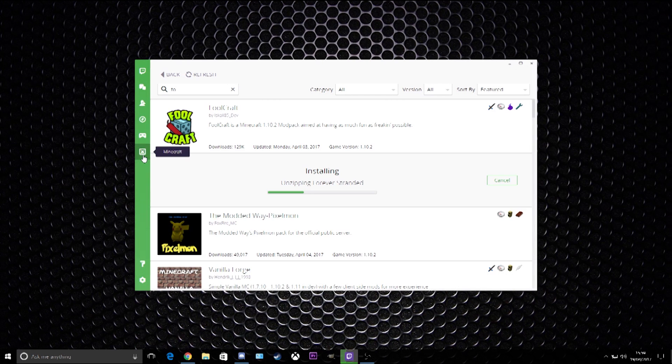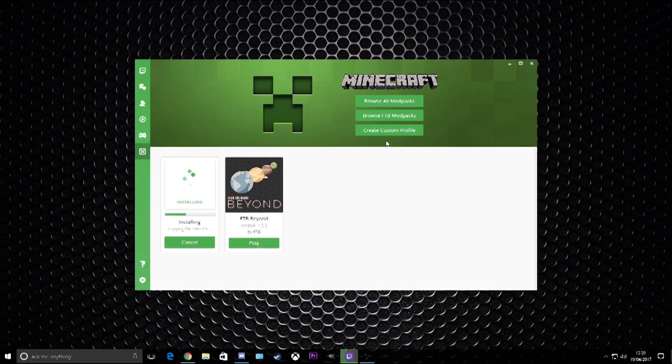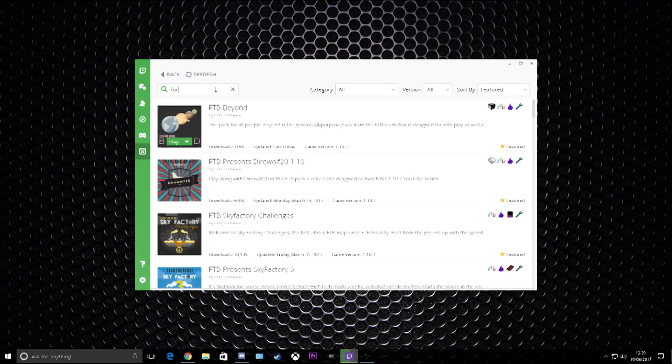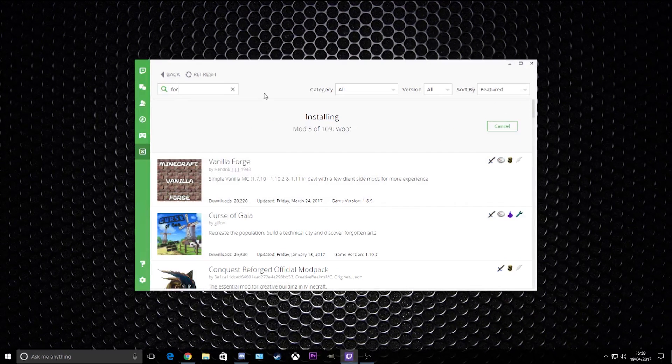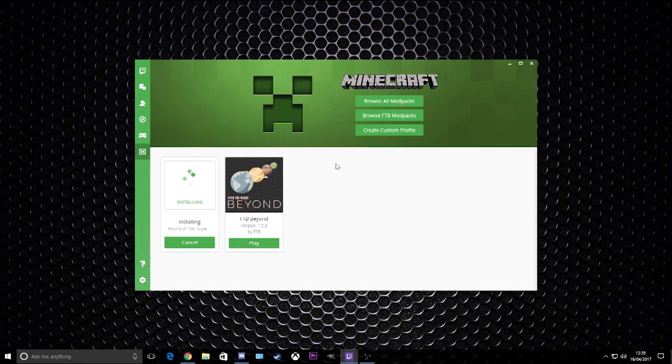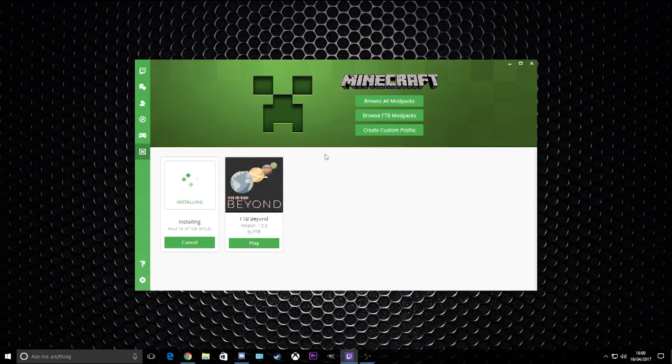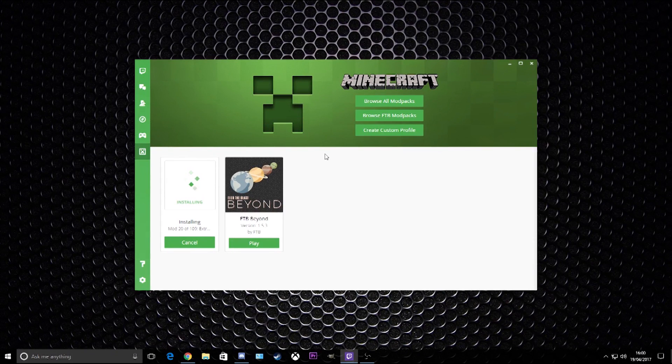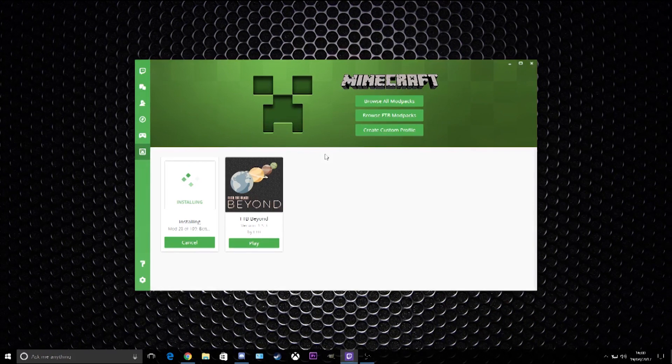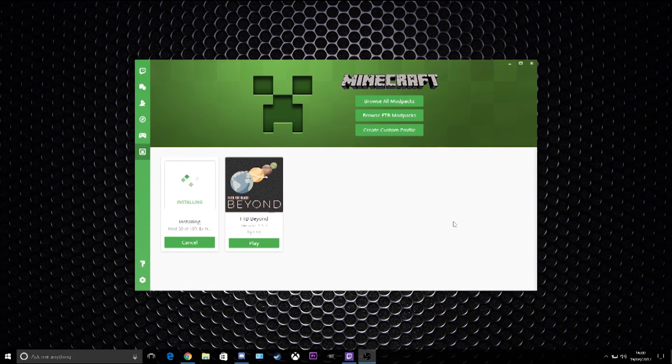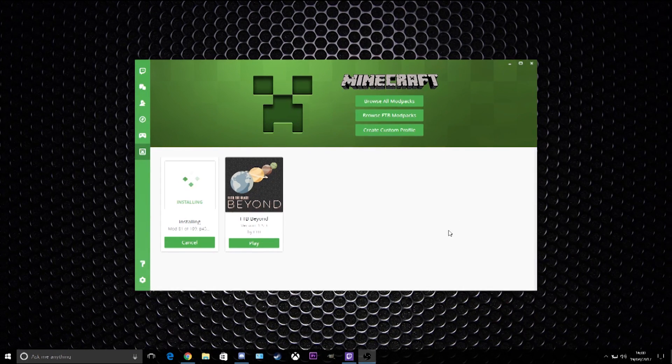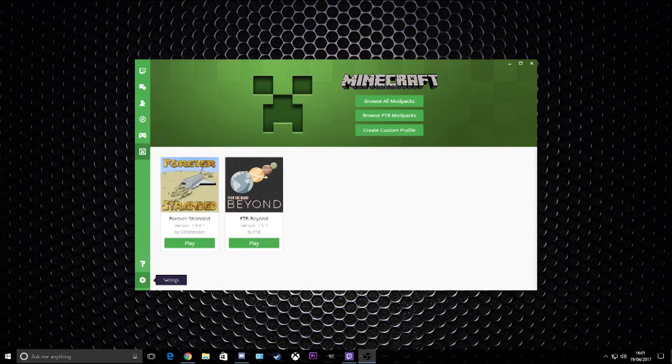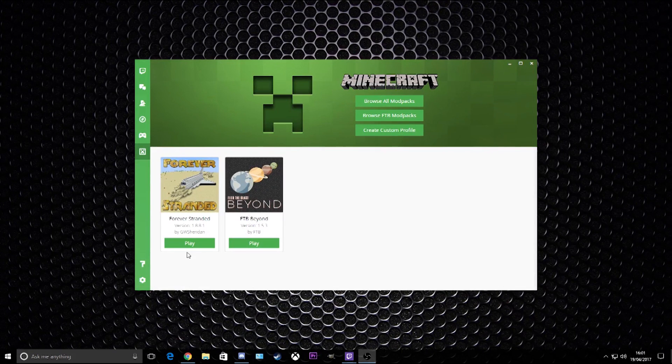It's so easy. There you go, this is Forever Stranded made by a very good friend of mine, Gaming with Sheridan. It's still downloading. He's at 206,000 downloads, I can't believe how much he's got. All you need to do is just let this install. Once this is done, I'll come back to you.